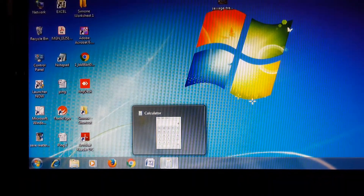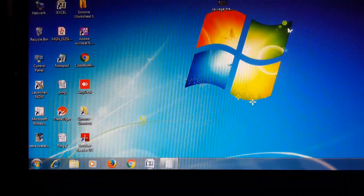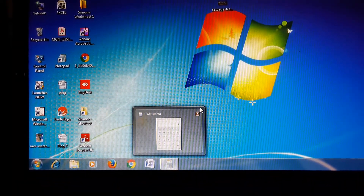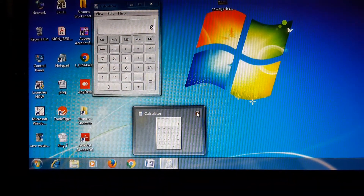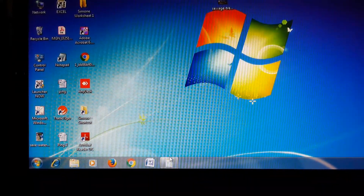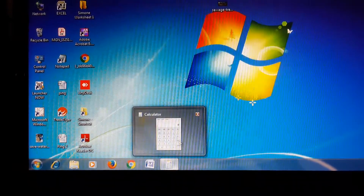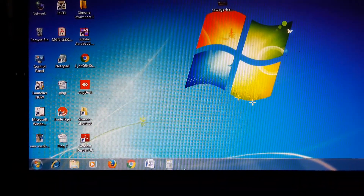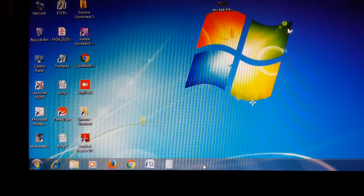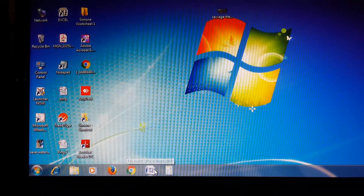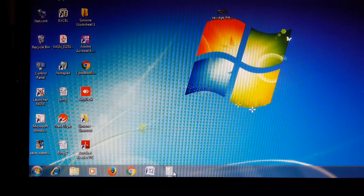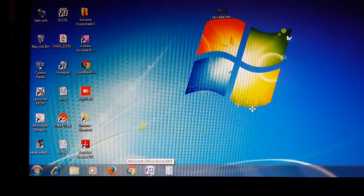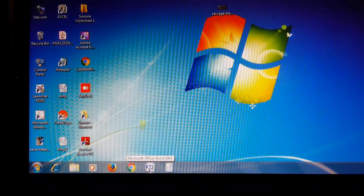The highlight portion will not show on Word because I clicked the close button. Similarly, if I click the close button on Calculator, the highlight portion will disappear. Whenever we are opening software or doing work on it, these icons will be highlighted.